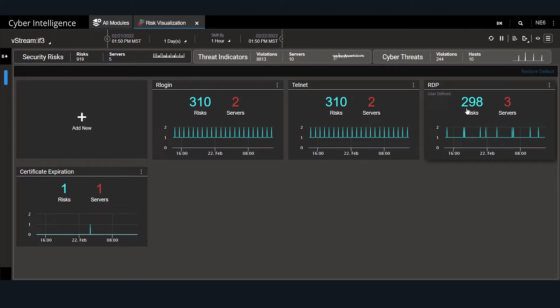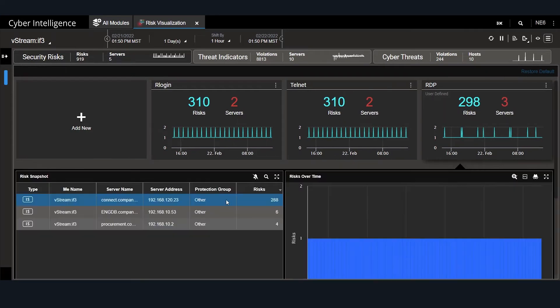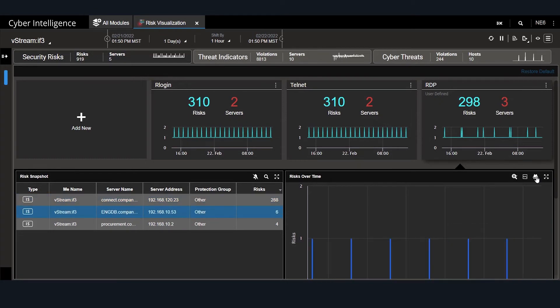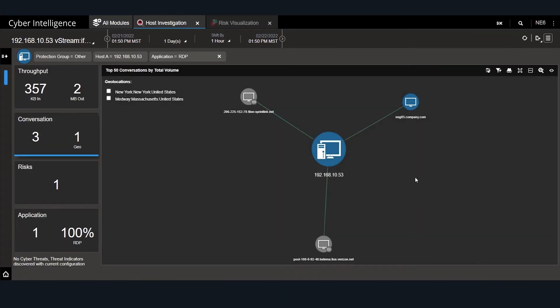Let's drill into the RDP, which looks to be running on three different servers. We know that the first server, connect.company.com, is authorized to run RDP, but not the engineering EngDB server. Let's investigate further. We see that the server is being accessed by both an internal engineering server and two external devices, which by their DNS names seem to be home-based users.